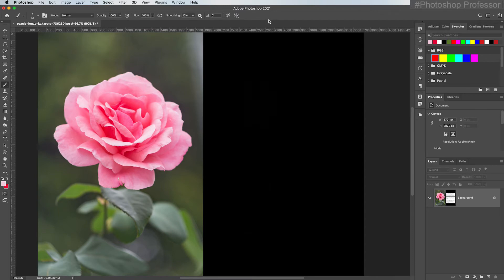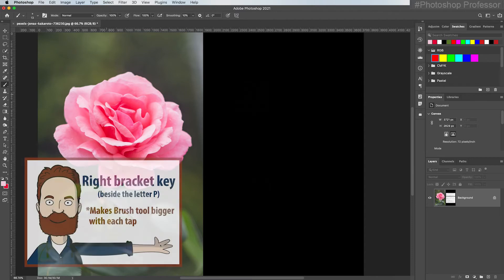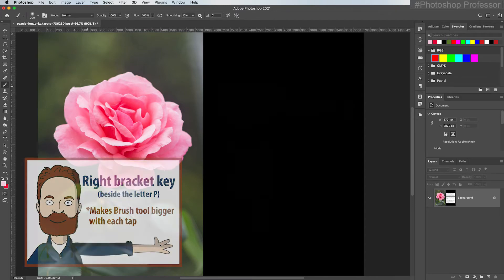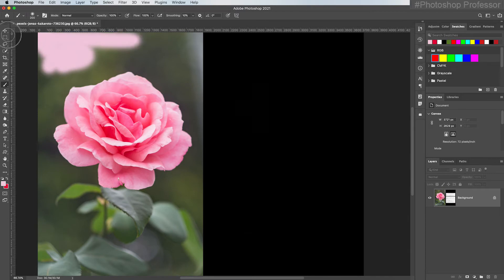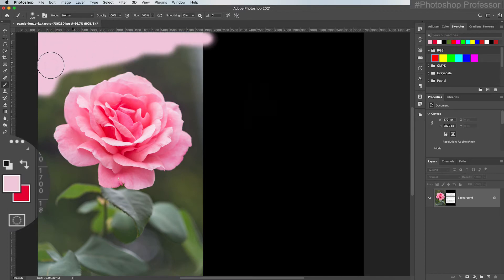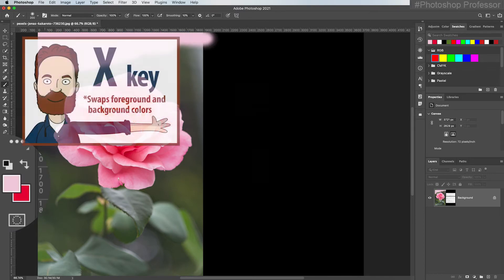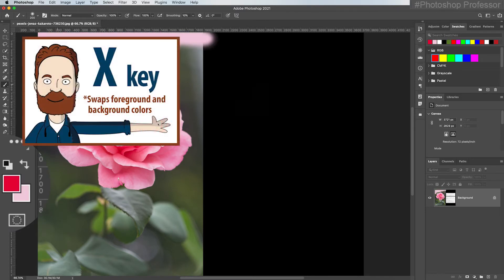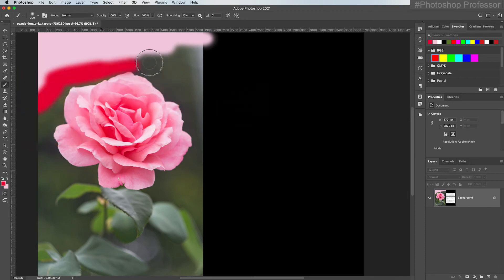I'm going to hit my right bracket key to make my brush bigger and I'm painting with some soft pink and you see how that works. Then I can hit the letter X and quickly switch over to start painting with the darker color.